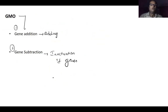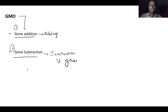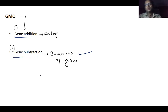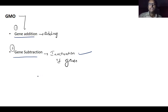Genetically modified organisms are classified into two categories: gene addition and gene subtraction. Gene addition means we are simply adding genes. Gene subtraction means inactivation of genes — if a particular gene is inactivated, the specific protein it codes for will not be produced. In gene addition, a desired gene of interest is added so that the organism benefits.